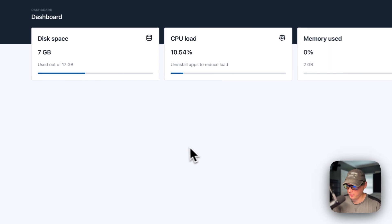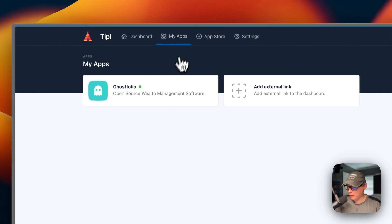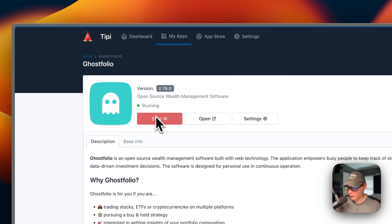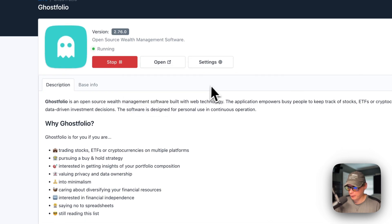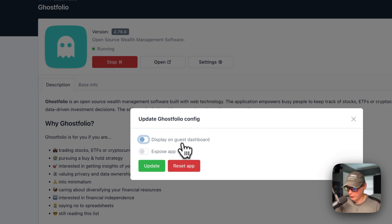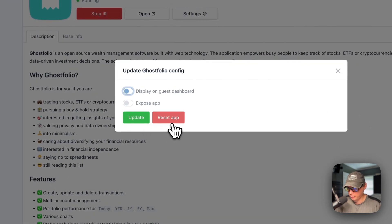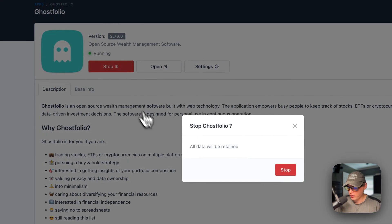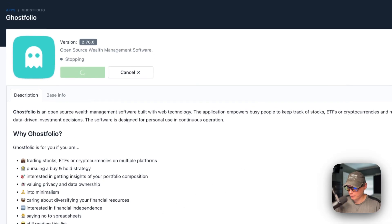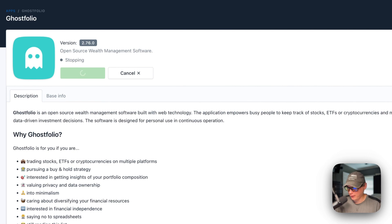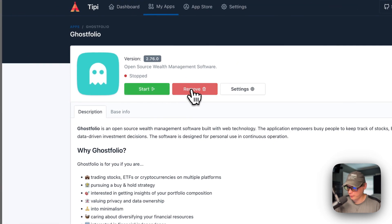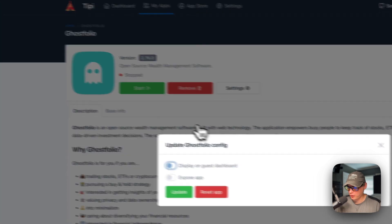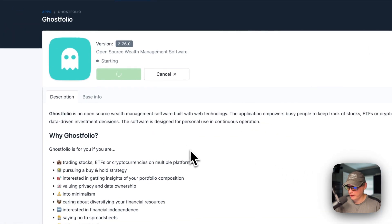Now I'm going to go over the RunTipi options on the UI. If you go to My Apps and then go to Ghostfolio, you can stop the container and then open it at the IP right here. You can go to Settings and Display on Guest Dashboard, and you can expose the app, and you can also update and reset the app. When you stop it, it'll say all your data is retained. Once stopped, you can start and remove the app completely, and you still have the settings over here.